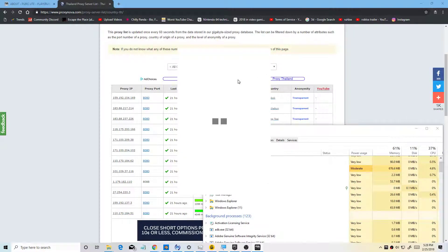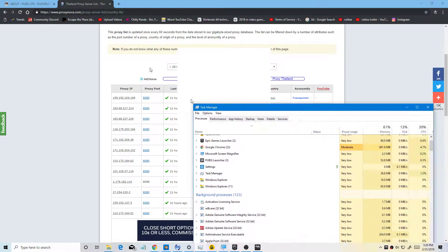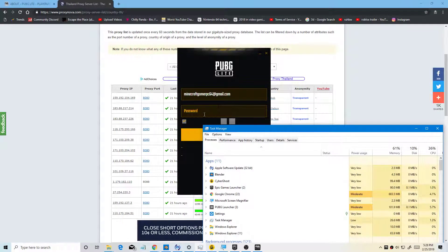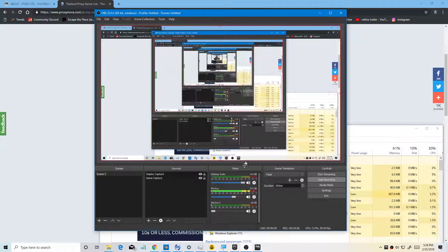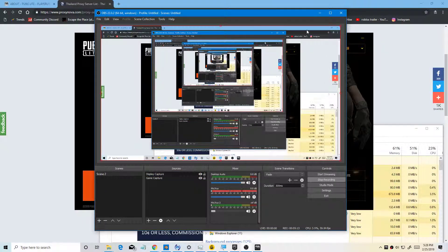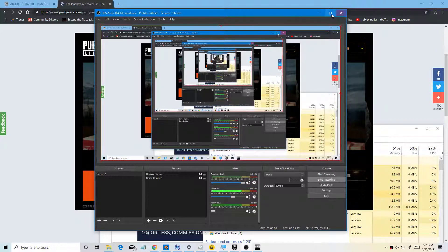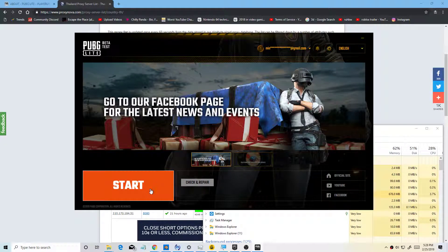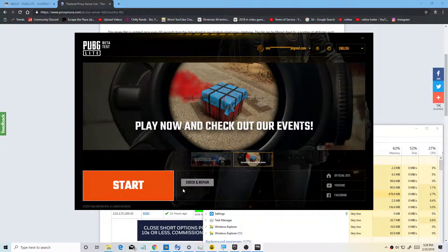It's still loading but that's how you install PUBG Lite. I'm going to enter my password now, so I don't turn off the VPN. Once you finish downloading it, it's going to prompt you to press Start.